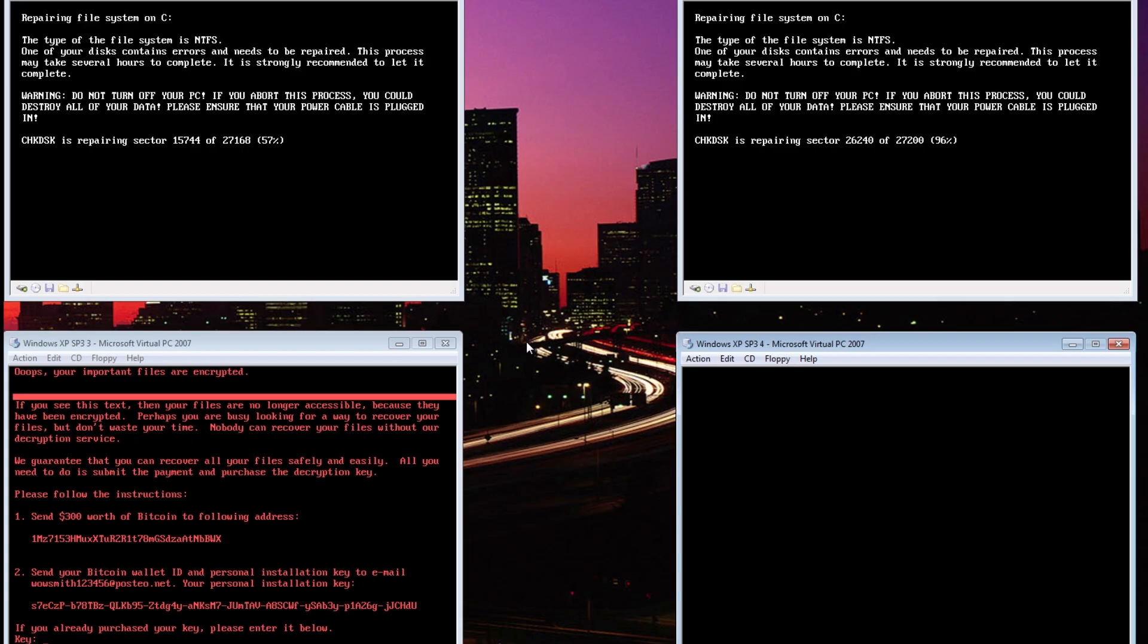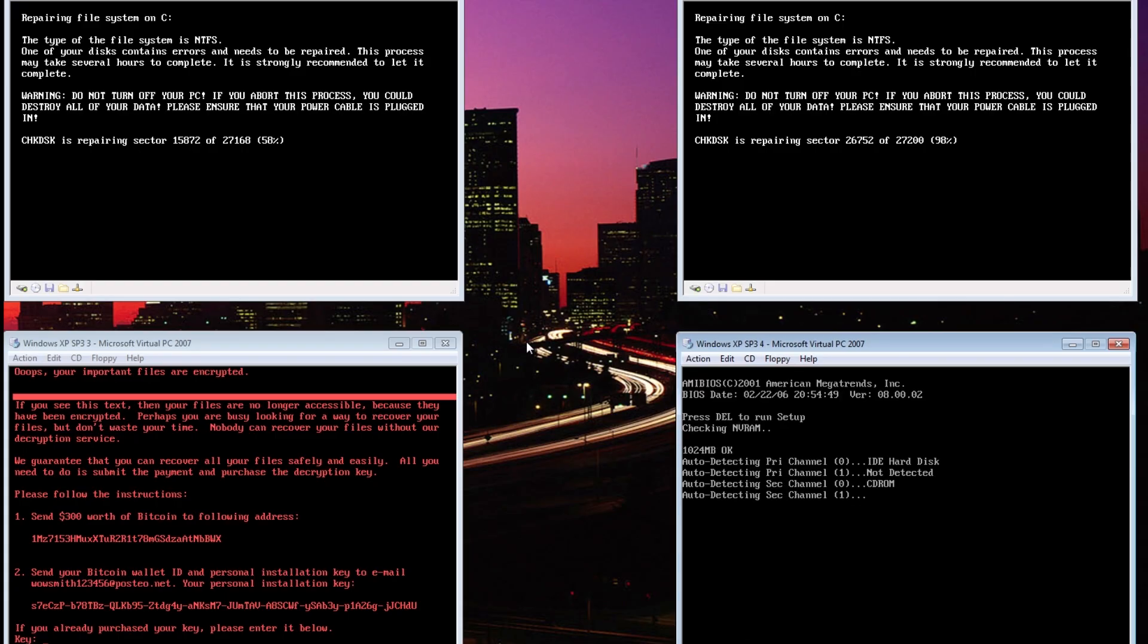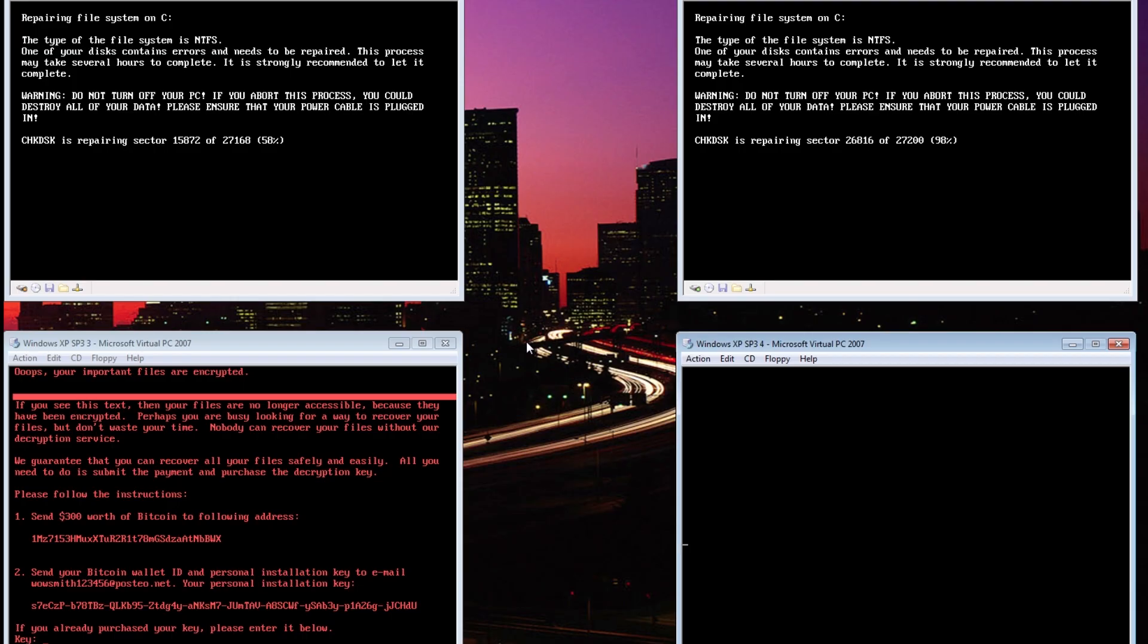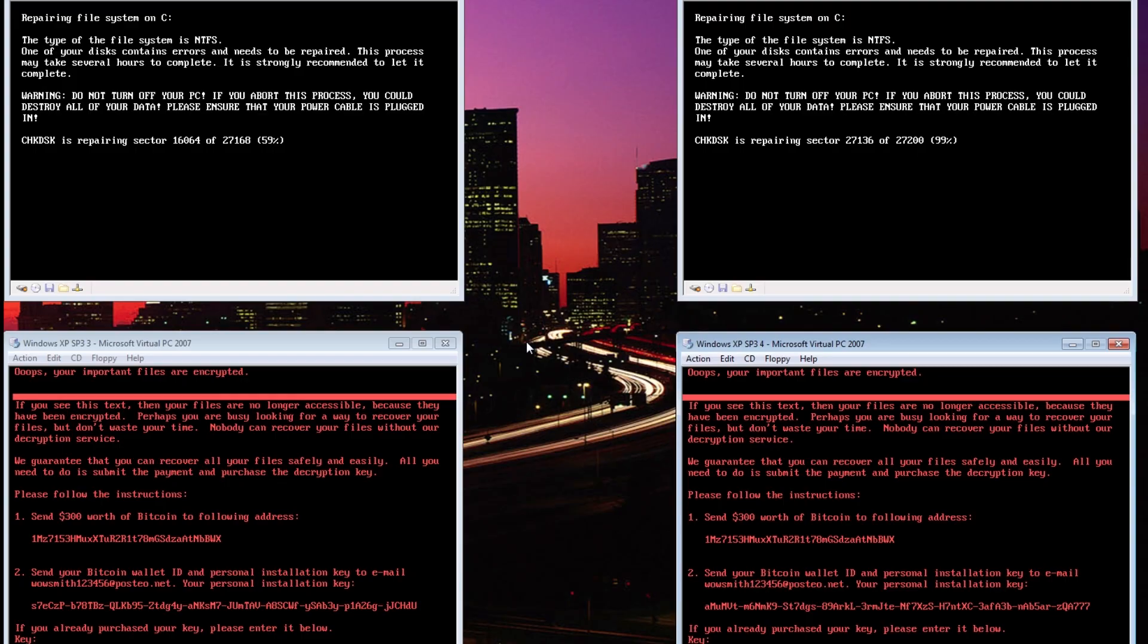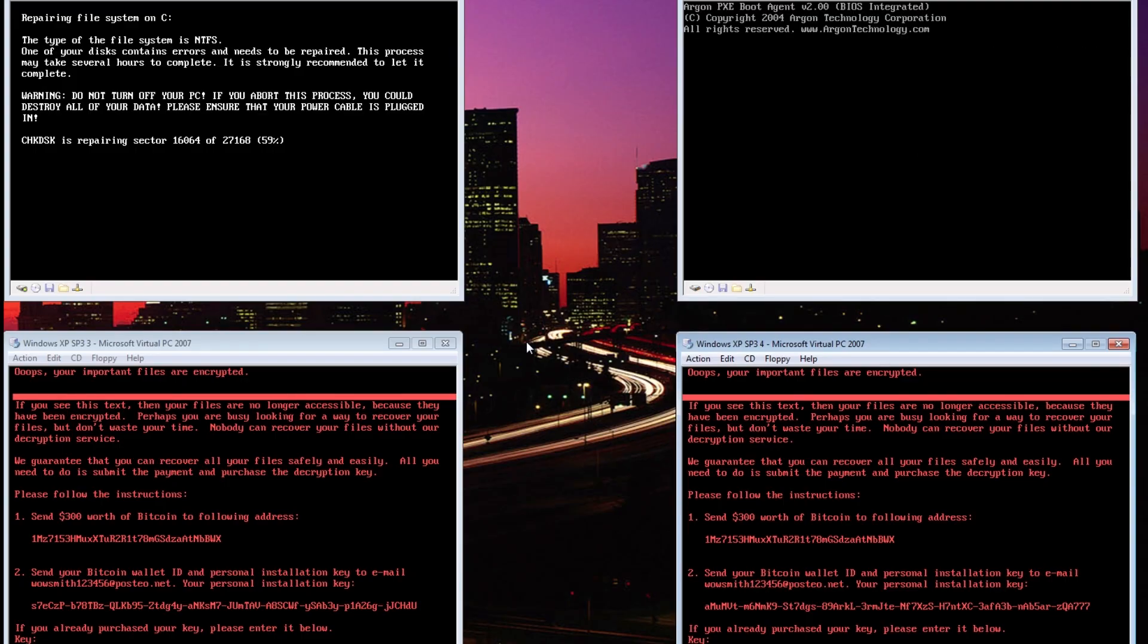Computer 3 gets there first, shortly followed by Computer 4. We can see that Computer 2 is coming in close behind it at 98%, however Computer 1 has fallen way behind and is still at 58%, and will take several more minutes to complete the fake scan disk and display the ransomware message.